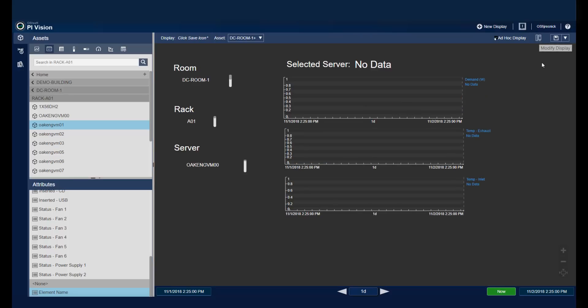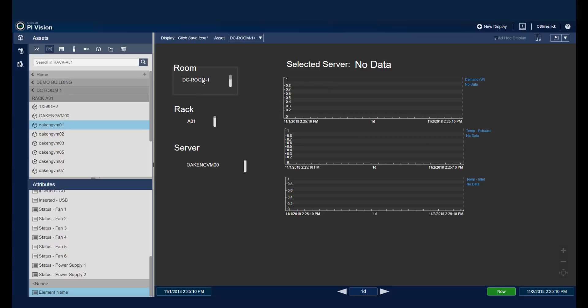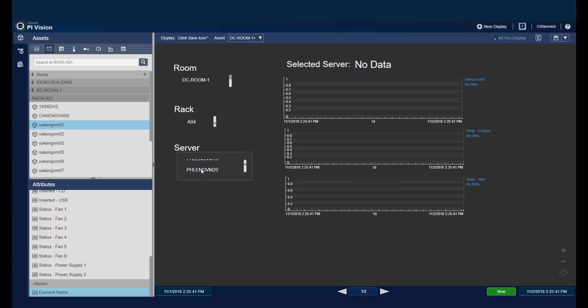So let's see our display in action. If I'm viewing PyVision as a user, I'll select my room. In this case, it's going to be room 1. I can select my rack. I'll choose A04. And then I can choose one of these servers. And just like that, my display is updated.